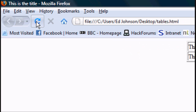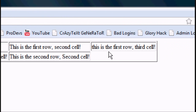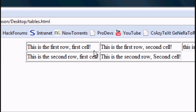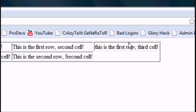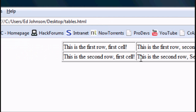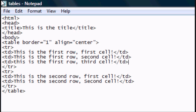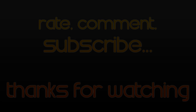Now you can add anything in the cells — you can add images — but for now we've just added text. You don't have to have a border, but it just shows where it is. And there you go — that's how to make tables in HTML web documents. Thanks for watching guys, please subscribe for more videos.